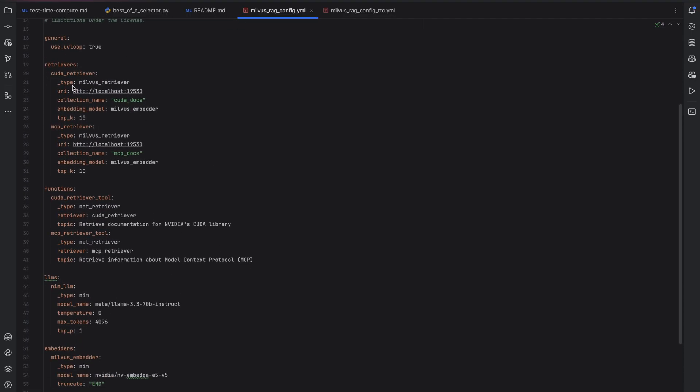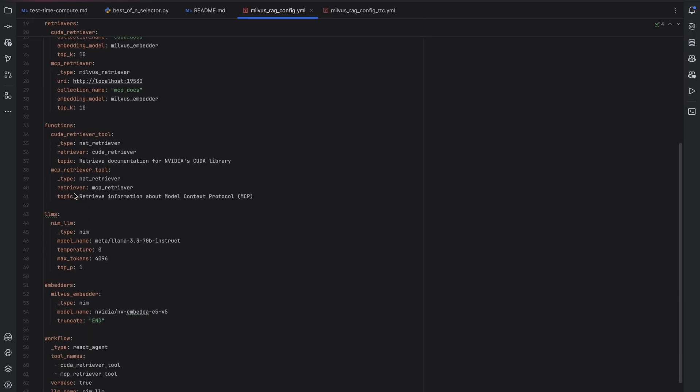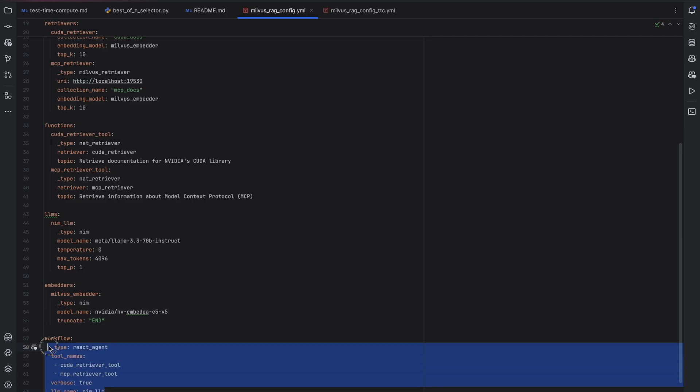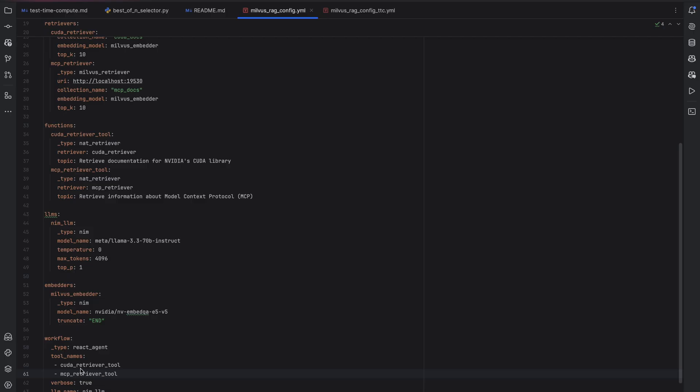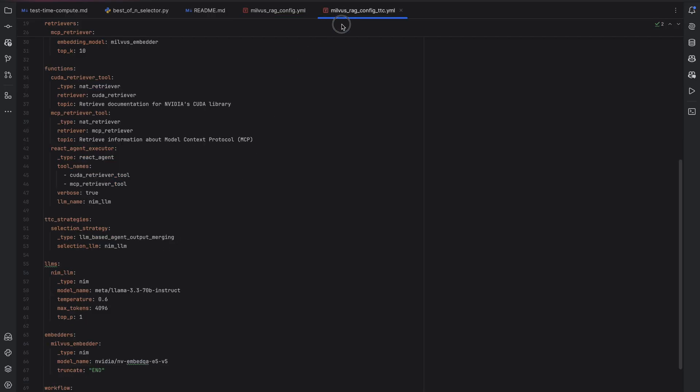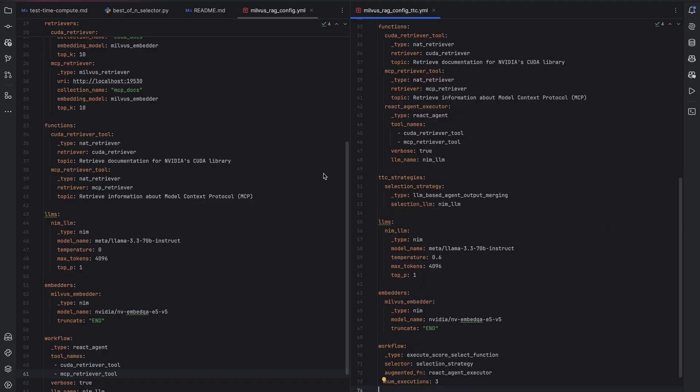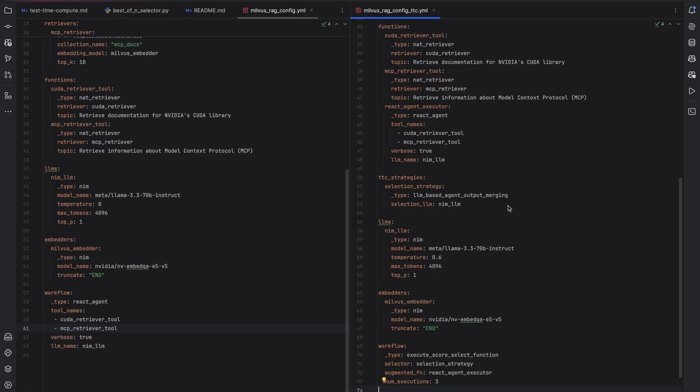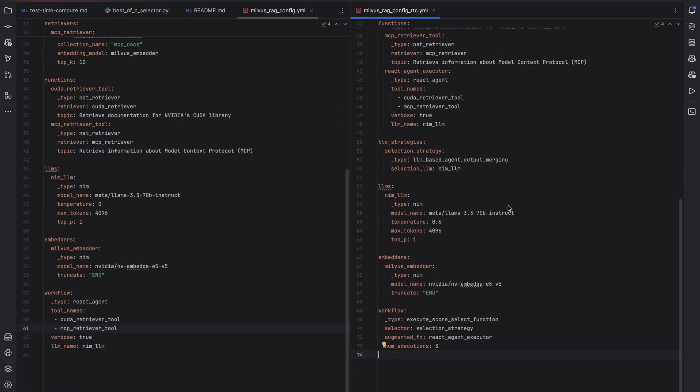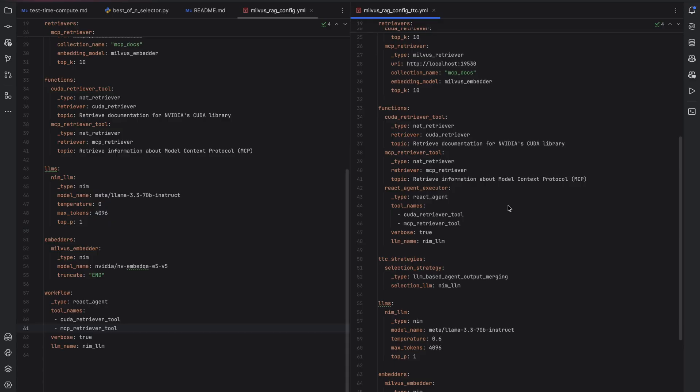Let's look at a previous configuration that did not use test time compute. You may already be familiar with the concept of retrievers, functions, which are tools, LLMs, embedders, and then the workflow, which is a reasoning and acting agent or a React agent that has access to tools, in order to answer the user question. When we compare this to a configuration that then uses test time compute, there are only a few changes here.